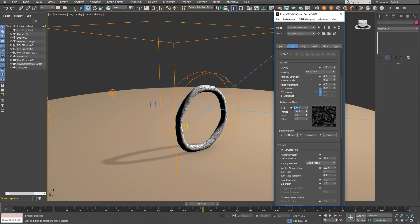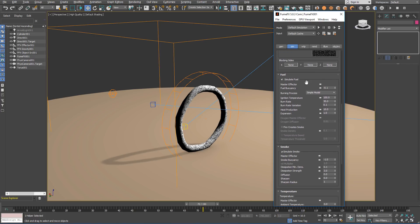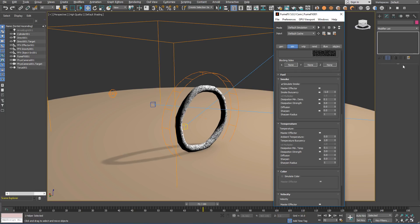We are going to adjust the Turbulence Noise Scale to 5. We will leave frames to 10 but increase detail to 4. We will uncheck the simulate fuel as we are not going to use it in this simulation.